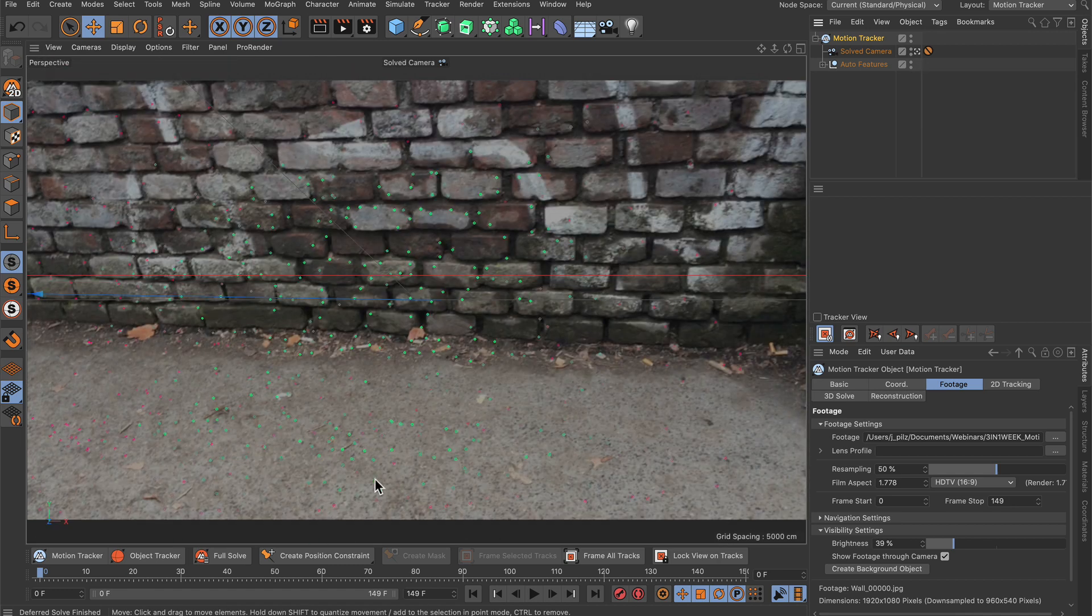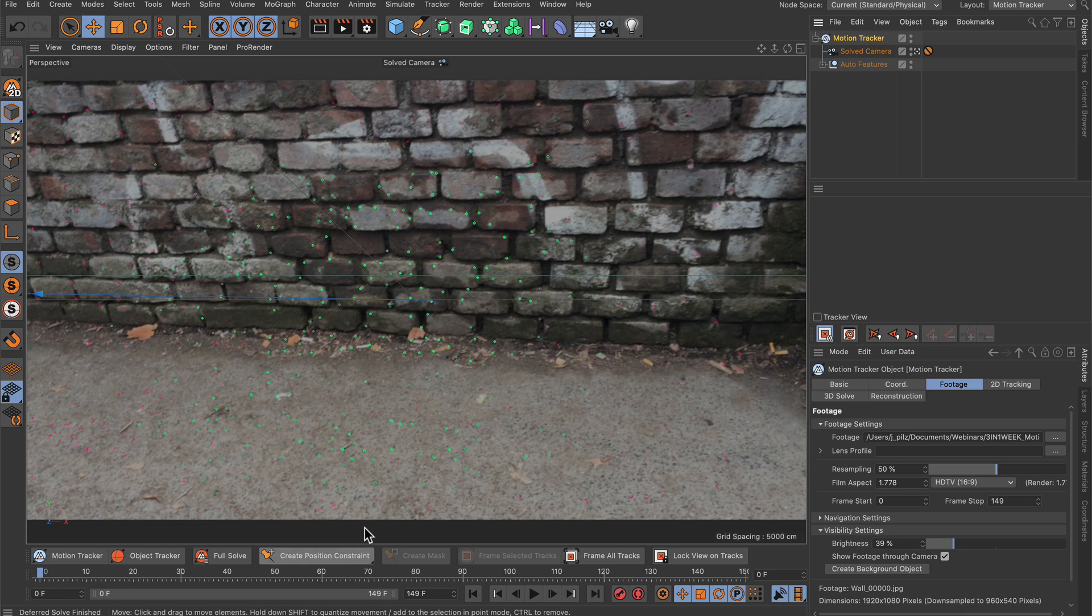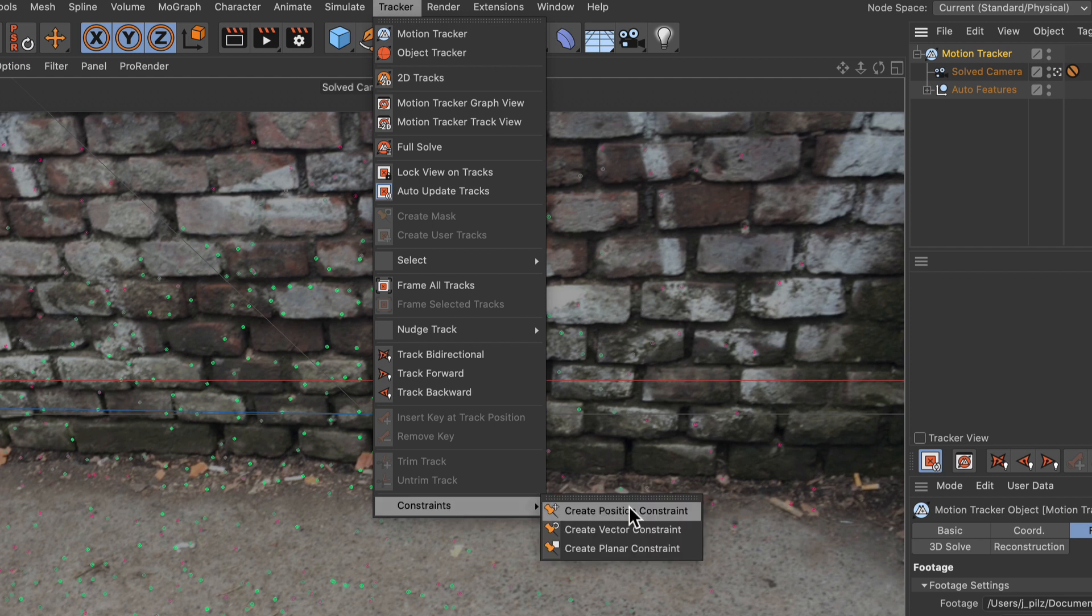Let me jump back to look through the camera here. The way how you can align a scene is via constraints. You can find the constraints here if you are in the motion tracker layout, or under Tracker Constraints.